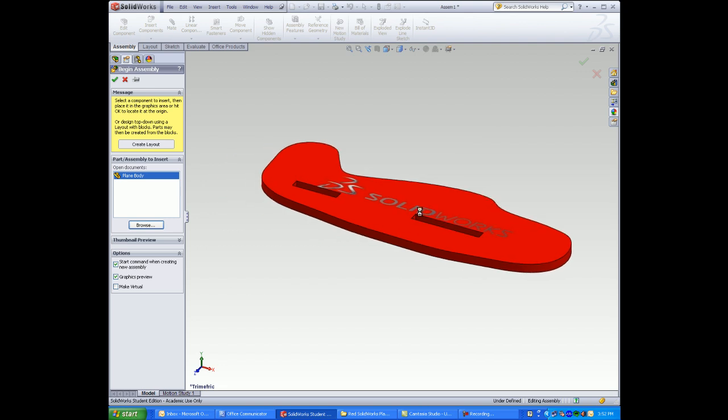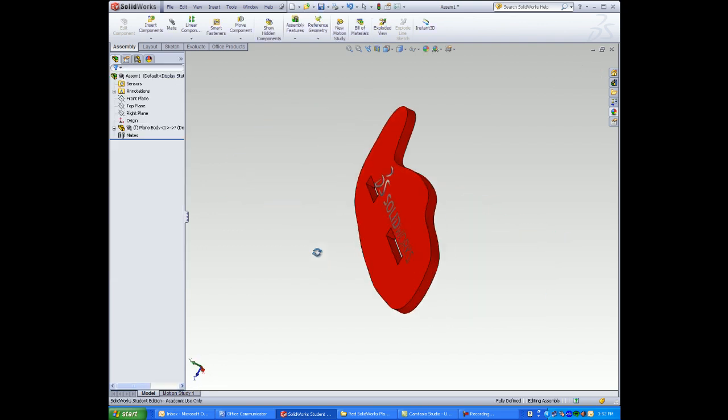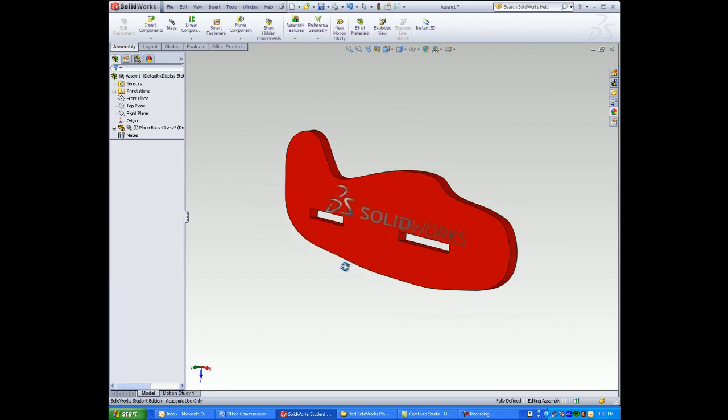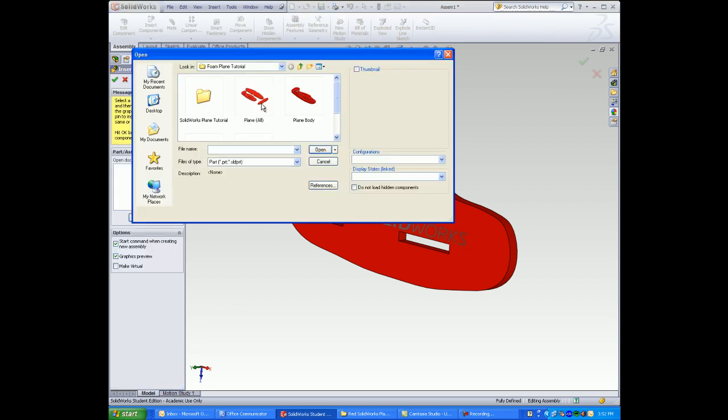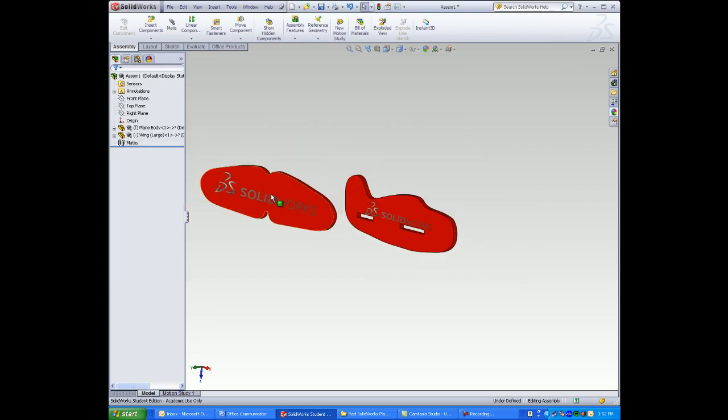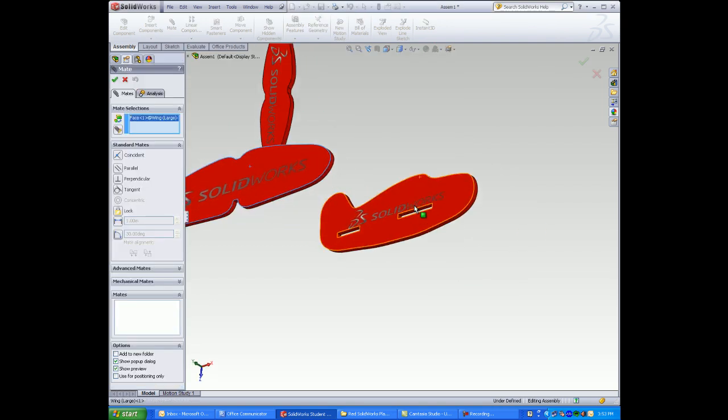Click ok to position the plane body at the origin. Browse and select the other parts. Small wing and large wing. Now we need to mate the wings to the plane.